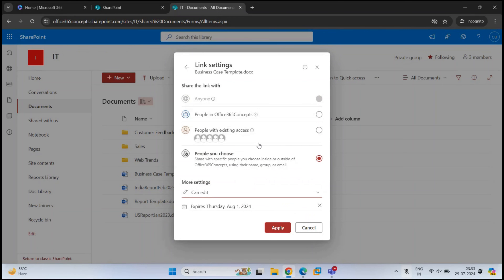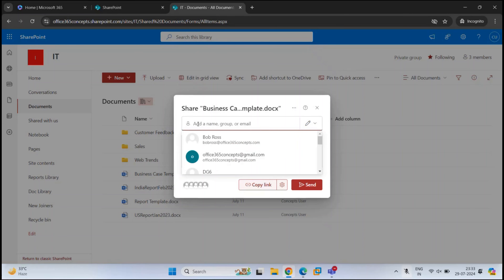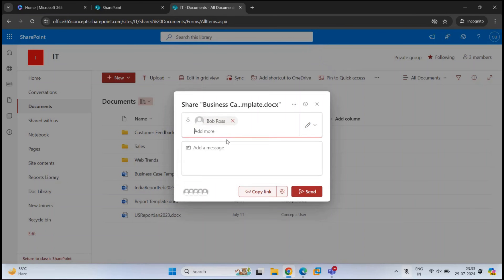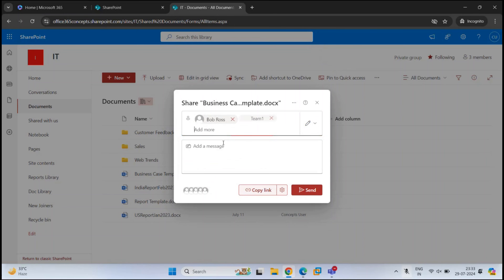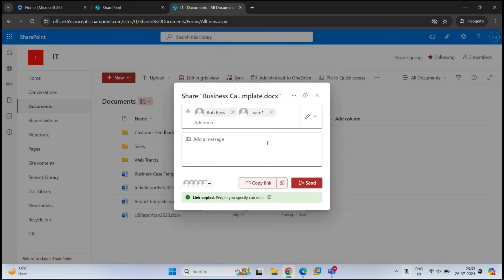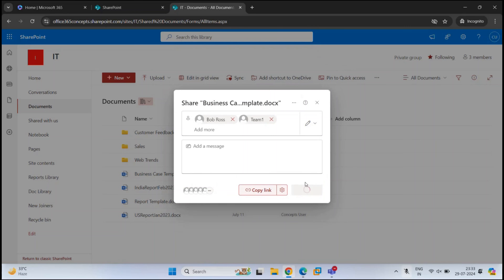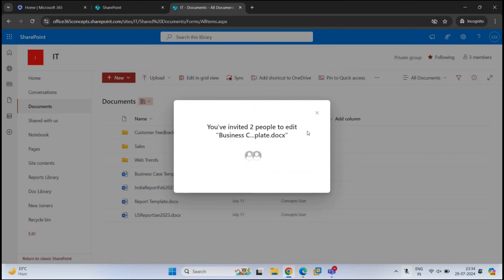Let me share this document again. Click Apply, then re-share with Bob Ross and the same other user. You can copy the link and share it directly, allowing the user to open the file with edit permission. Or you can send an invitation to the two users — they will receive a notification email containing the link. Both users can open the link, access the file, and edit the document.